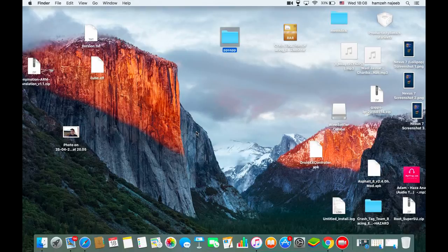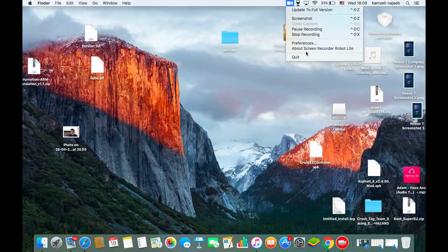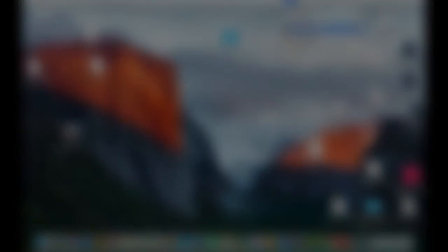That's it — that's how you can get the PPSSPP emulator running on Mac. You can also try Wine for any other .exe format file to run it on the Mac. Hopefully you enjoyed the video and discovered new things. Please subscribe, leave a like, and goodbye!